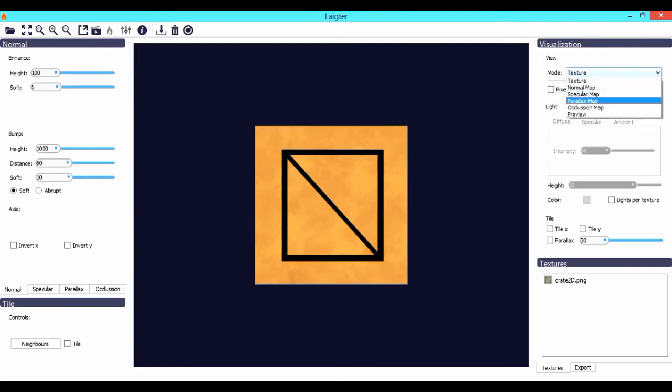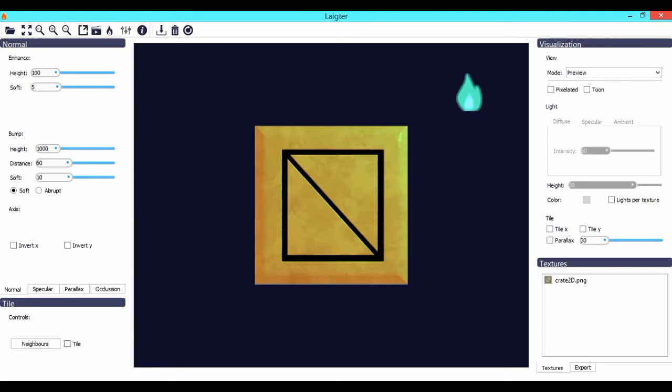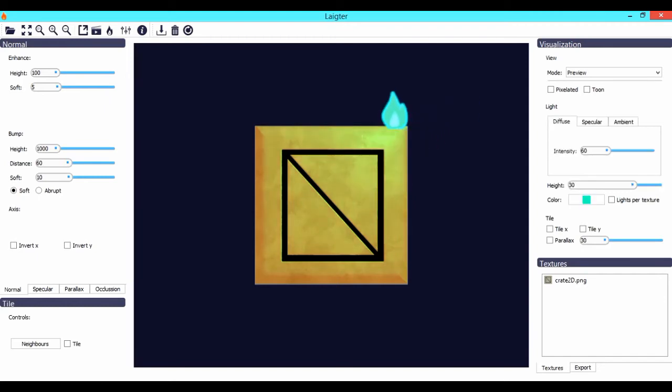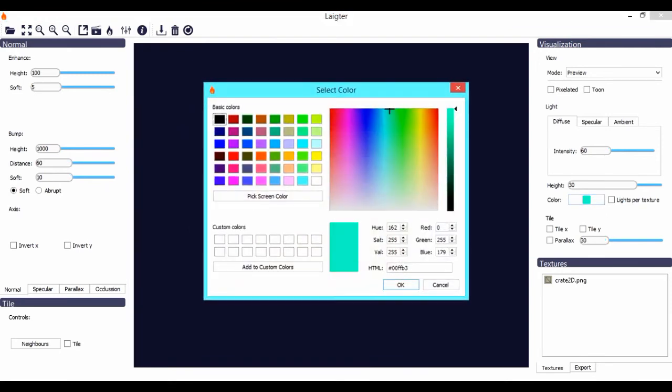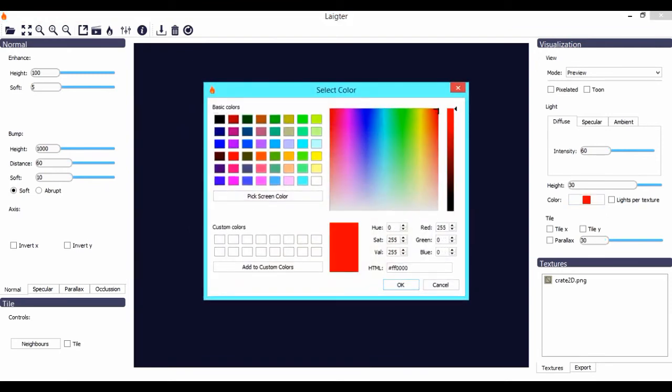If you want, you could set the mode into Preview and then a torch will appear which you can use to preview your normal map. You can move the torch around everywhere you want and see how the normal map has been generated. You could also change the color of the torch so that you will see how your sprite will look under different lighting.